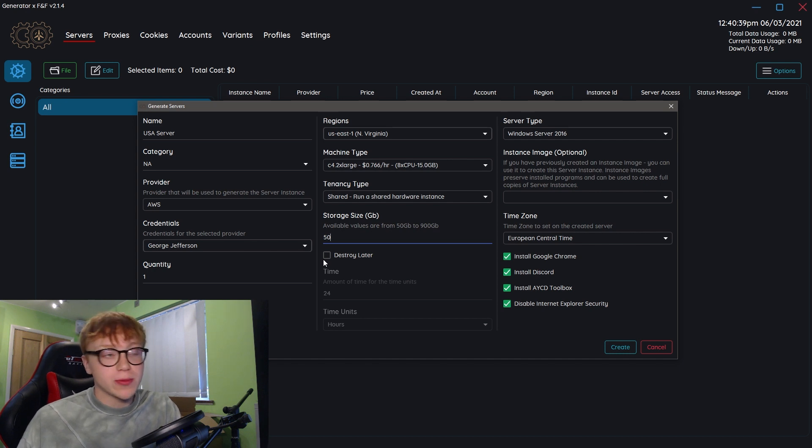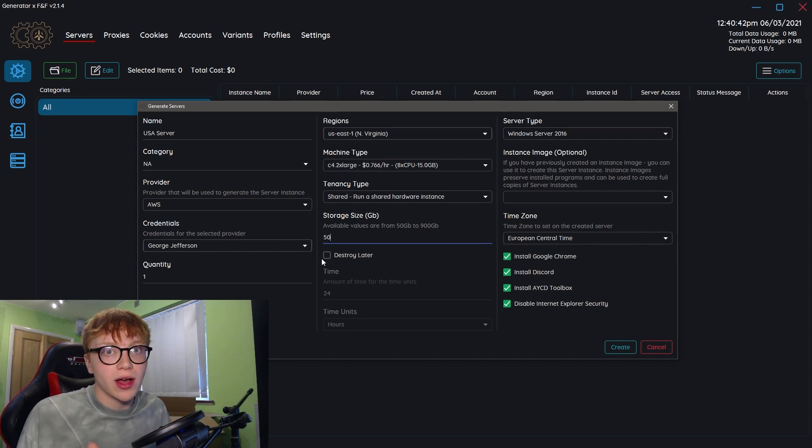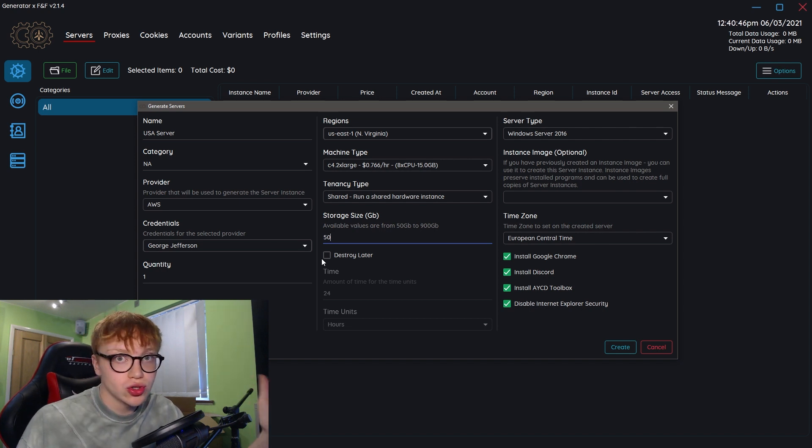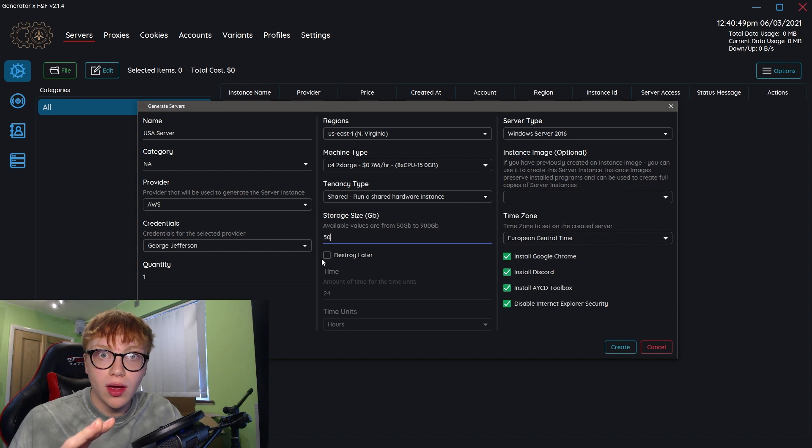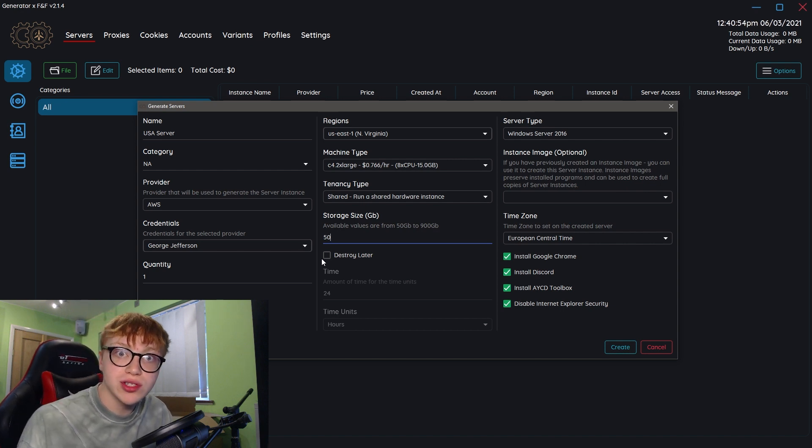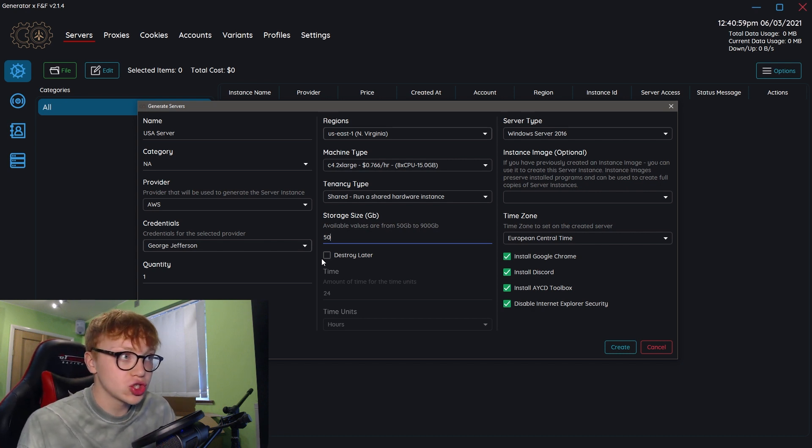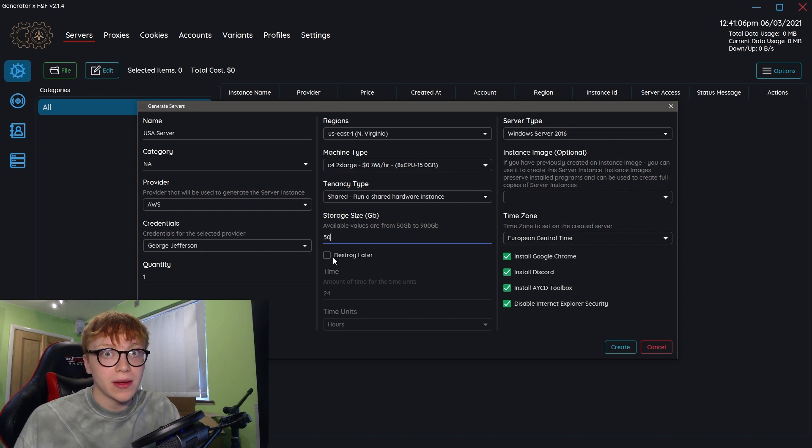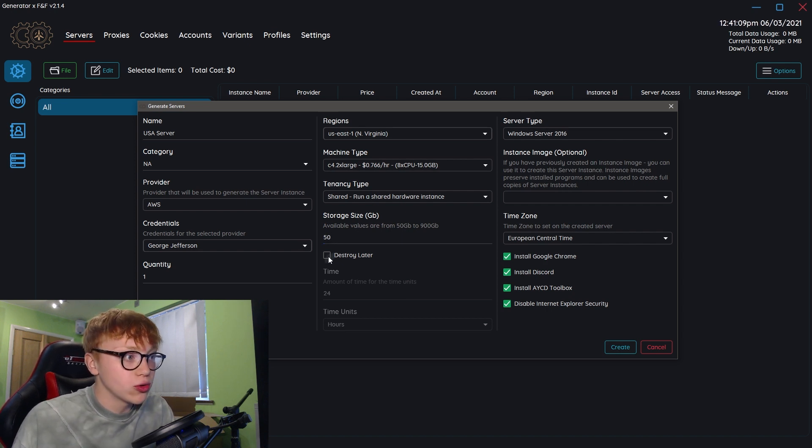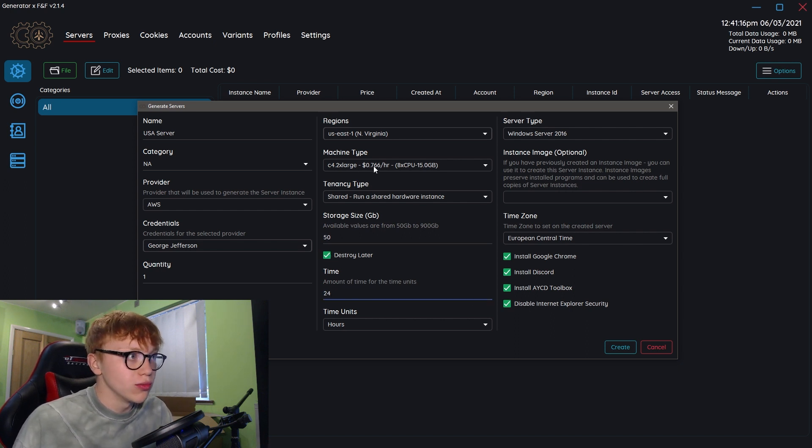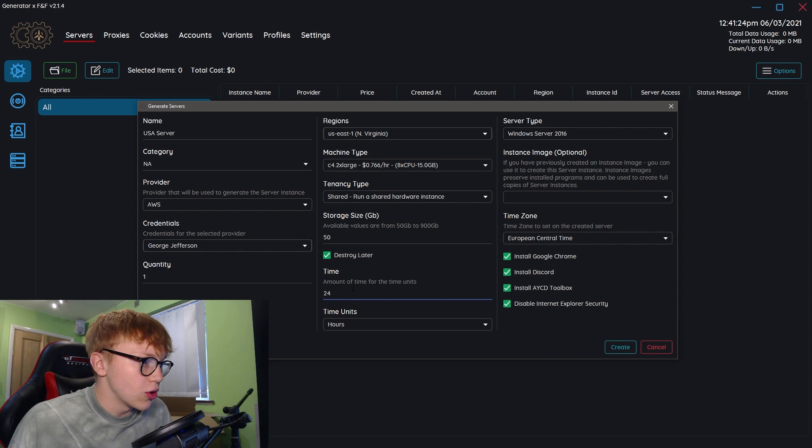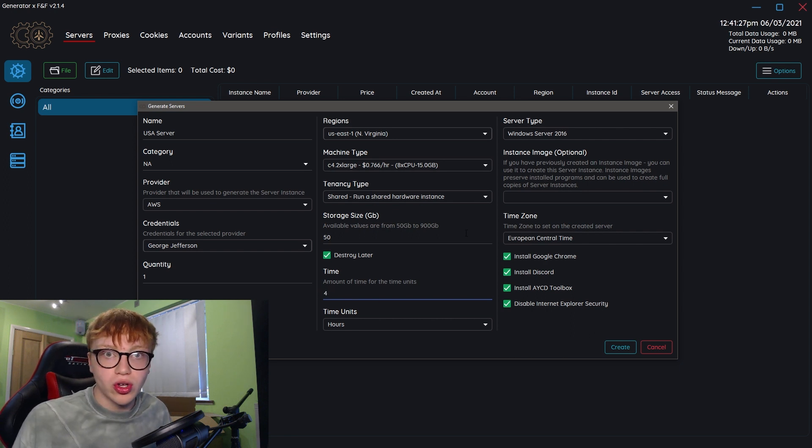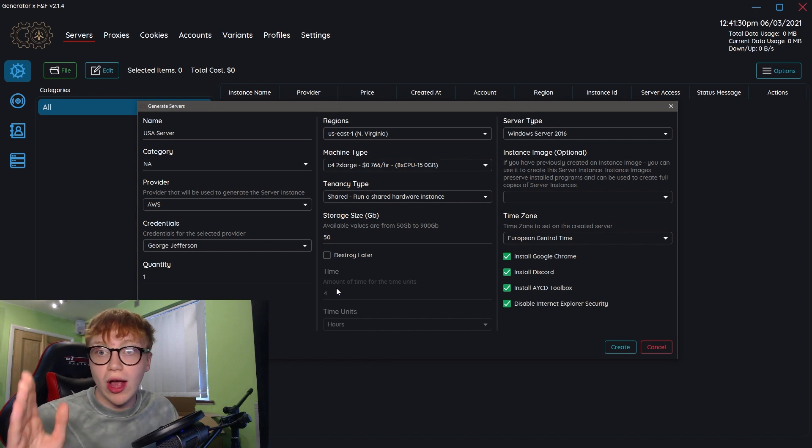One really cool feature is the destroy later. If you didn't know about servers, when you stop running it there's two options. You can stop, which is essentially just closing your window and stopping a server, but the data is still retained and this will still charge you. So even when the server is stopped, it's literally costing you money. The way you change this is by destroying it. You need to understand the difference between stop and destroy because if you do not destroy it, it will cost you money. One cool thing you can do here is destroy later. You can just destroy at 25 hours. It will never cost you more than that times 24.